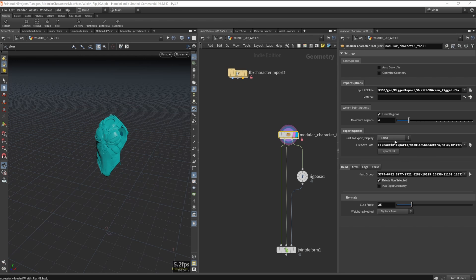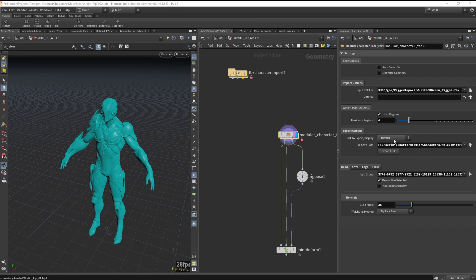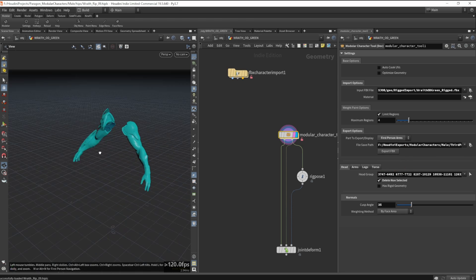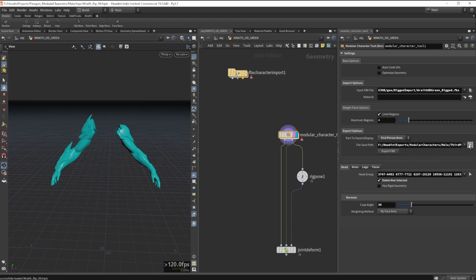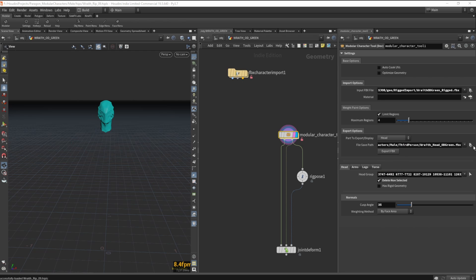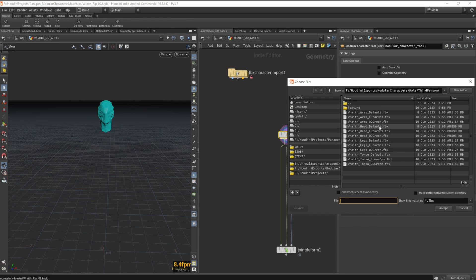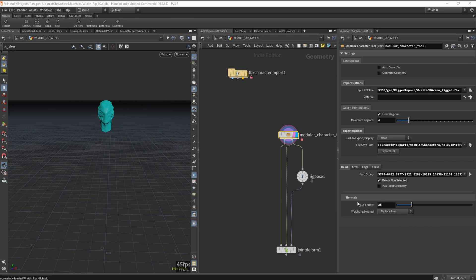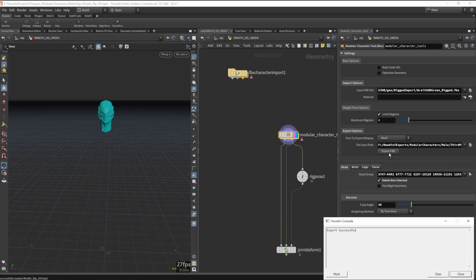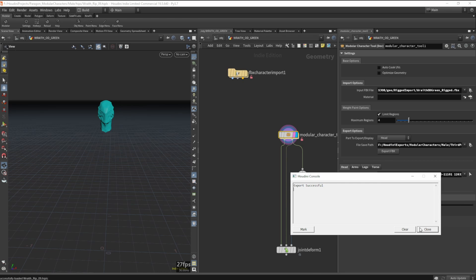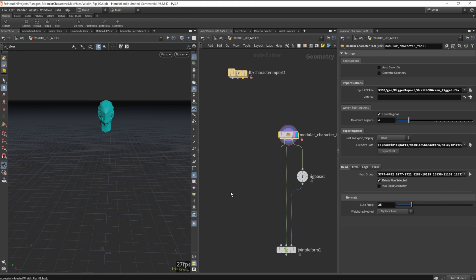Once all of my parts are sectioned out, I can export them as FBX. I have an option to export each part separately, an option to export a first-person mesh which has an entirely different skeleton, and then an option to export a texture model that I will use in Substance Painter to create my procedural mask, which we'll talk about later as well.